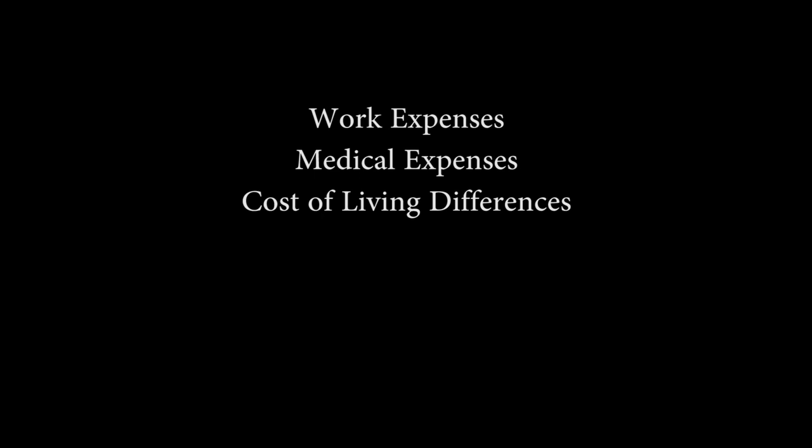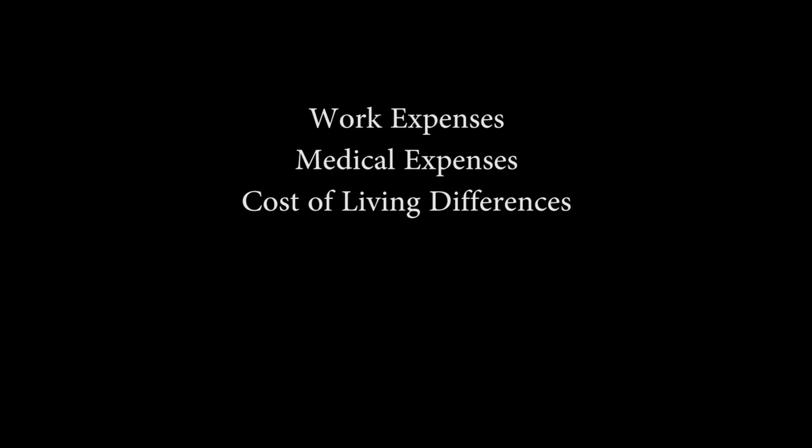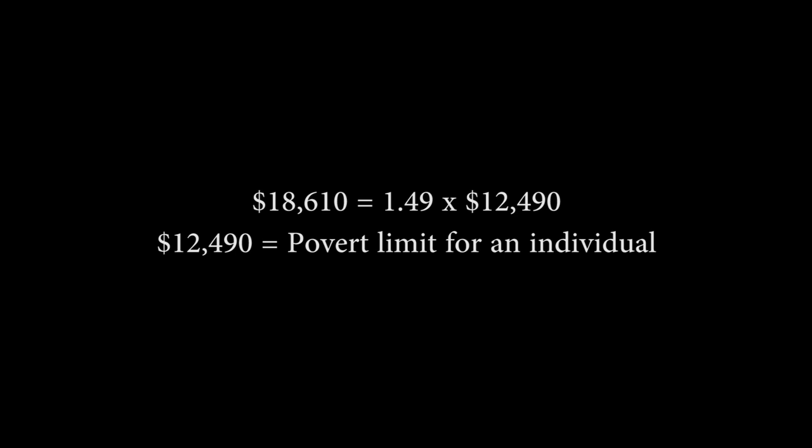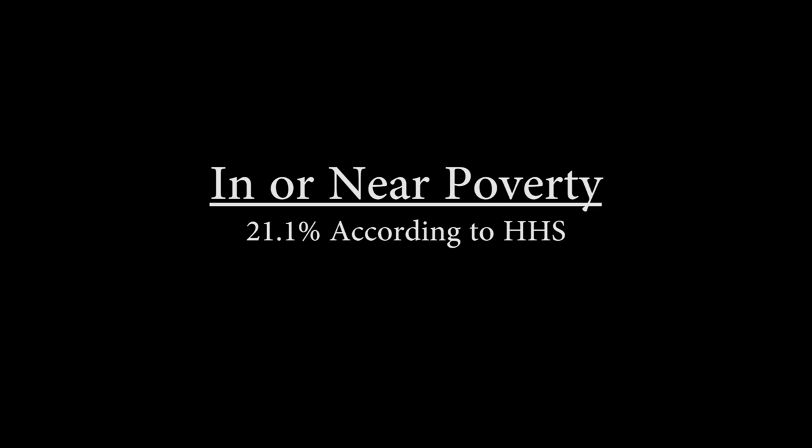However, the cutoff point for poverty is contentious. There are a number of mitigating factors not taken into account, such as work and medical expenses, cost of living differences based on location, as well as government benefits such as SNAP or government housing. For this reason, the Supplemental Poverty Measure, or SPM, was developed. The SPM report reveals that when other factors are taken into account, there are actually 13.9% of Americans who are in poverty. We also have to take those who are near poverty into account. Now, let's define near poverty as making up to 1.49 times the cutoff point for their family size, meaning that an individual making $18,610 per year, or 1.49 times $12,490, counts as being near poverty. When we take that into account, we see that 21.1% of Americans are in or near poverty according to the Department of Health and Human Services, and 29.4% are in or near poverty according to the SPM. That means that between 68 and 95 million American citizens are in or near poverty.